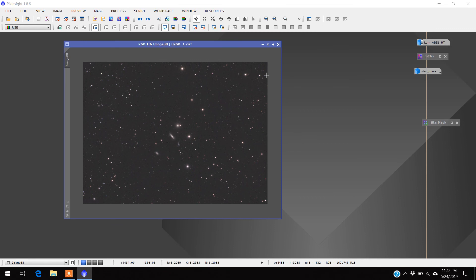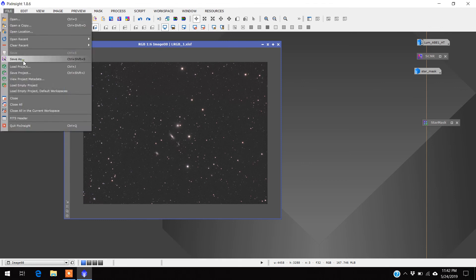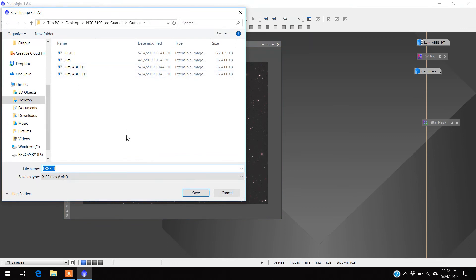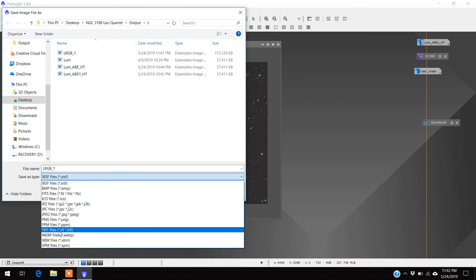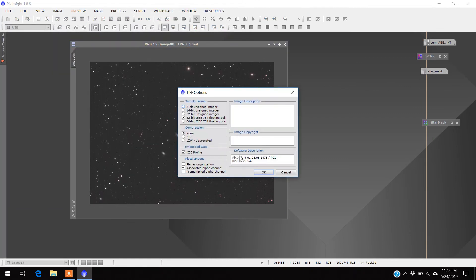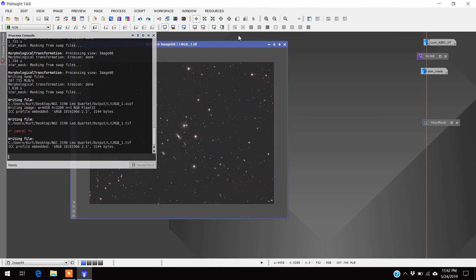The next step is I'm going to bring this into Photoshop, but before I do that I need to save it as a TIFF file. What you do is come over to File, Save As. It gives you a bunch of options. Where it says save type, I've been saving them as XISF files, but now I'm going to come down and look for TIFF, press TIFF, and Save. You want to go with 16-bit unsigned integer and leave everything else exactly as is. Press OK and there we go.